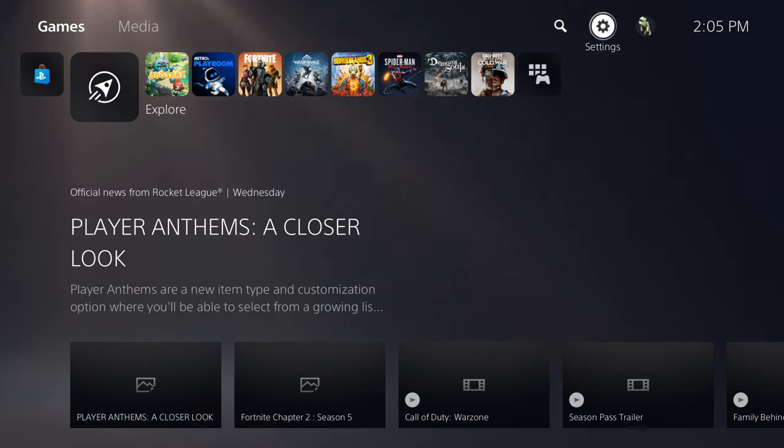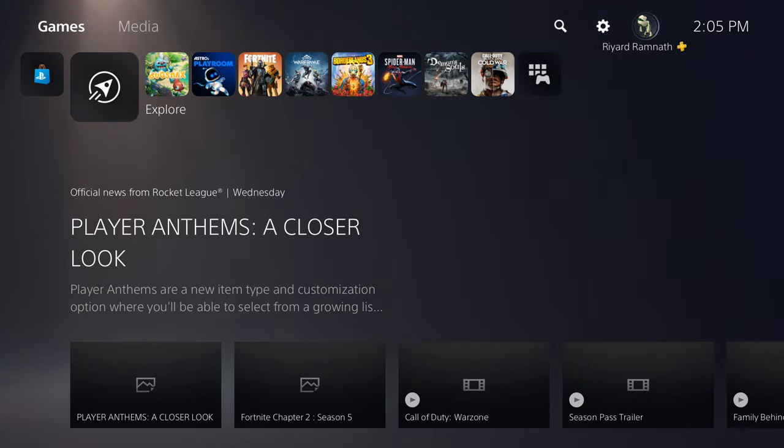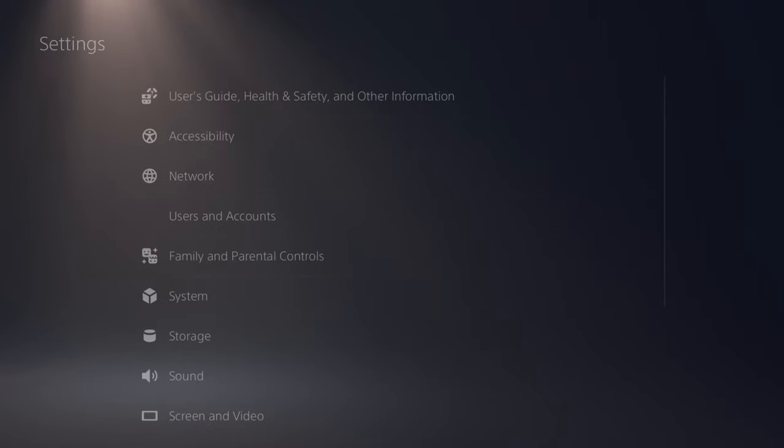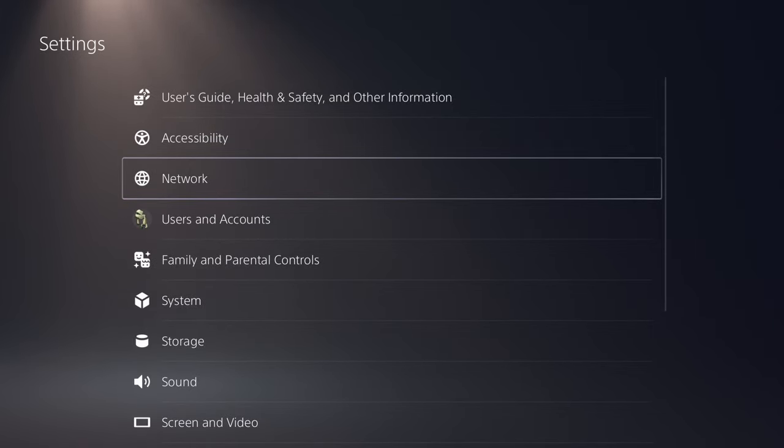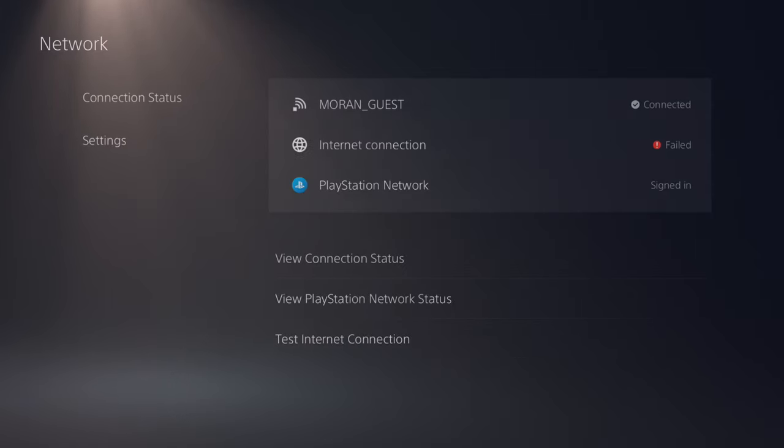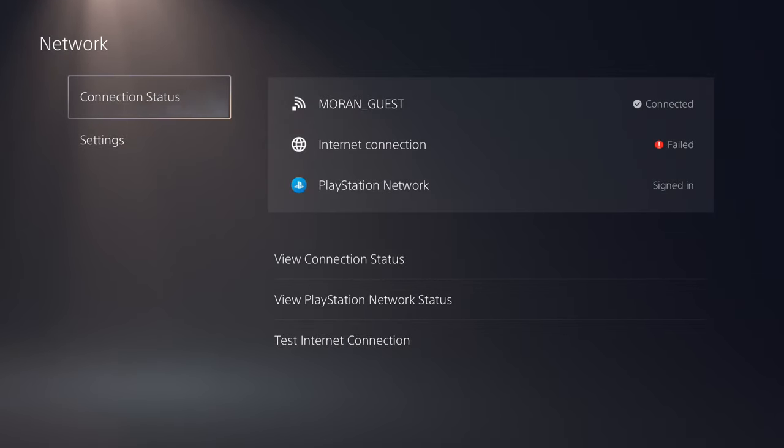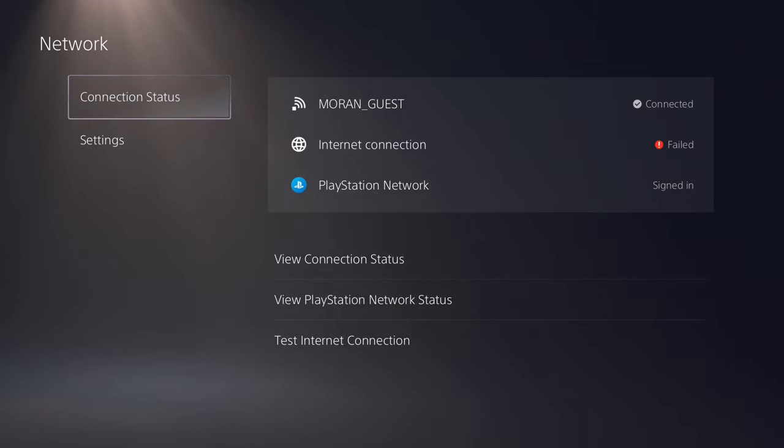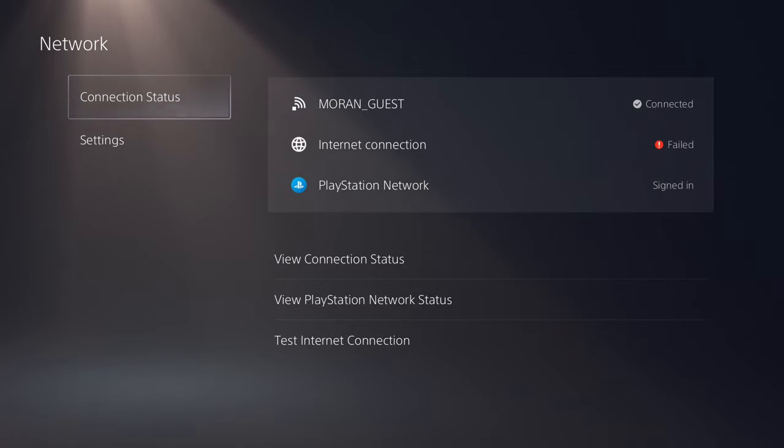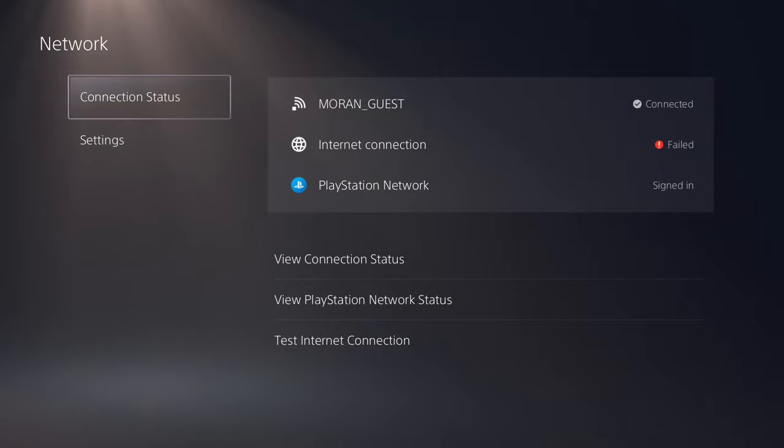First, you want to go into your settings, which is right here. Then you want to go to Network. You can see I am currently connected to the network at this hotel—it says Moran Guest, that's the hotel that I'm at. But the internet connection says failed.